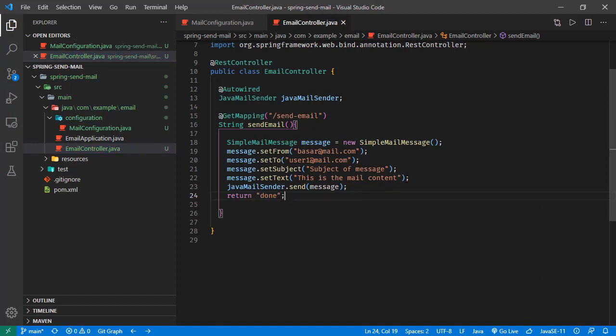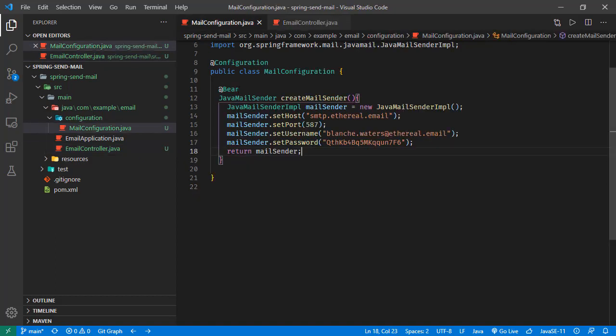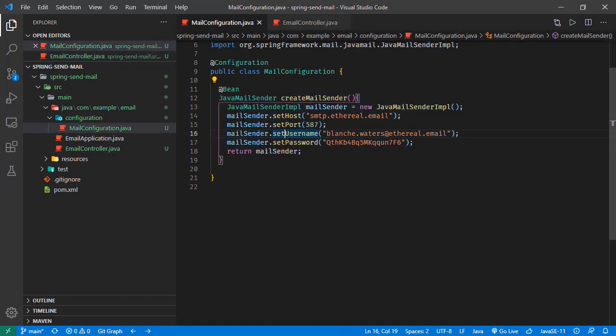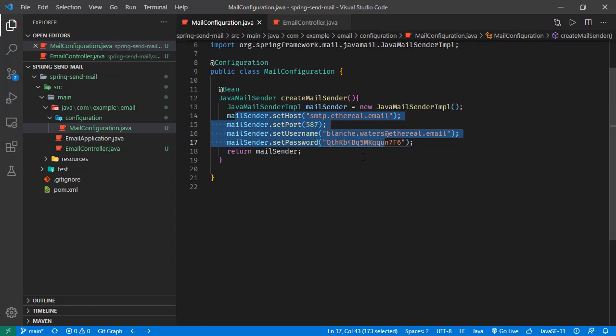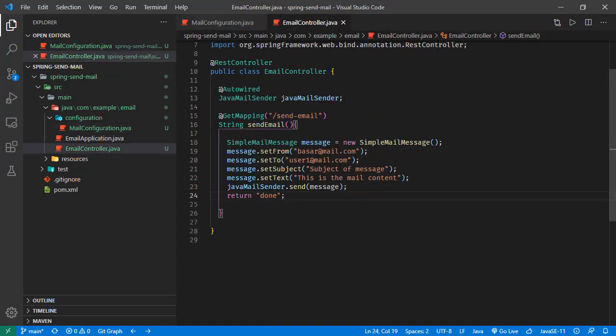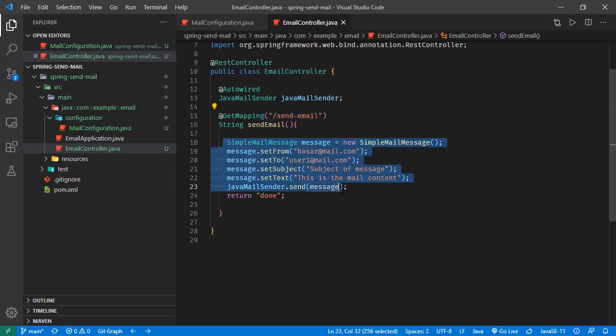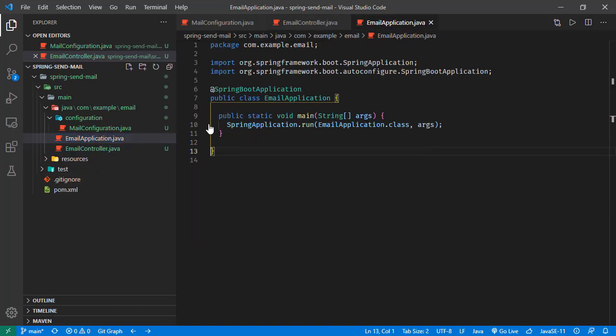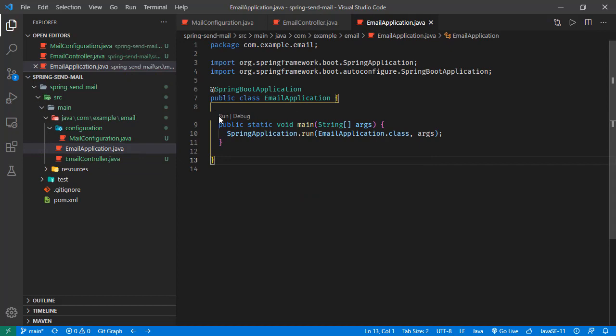So we have our mail client, we are configuring it right here. We will be sending a GET request to this endpoint, and that is going to be triggering this mail to be sent via our mail sender client. Let's run the application.